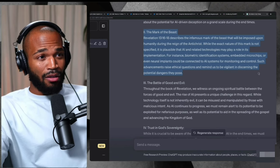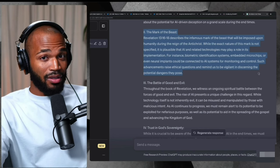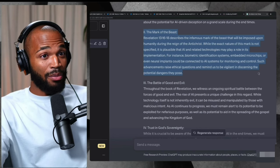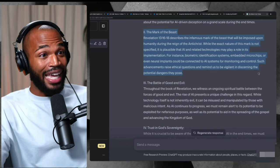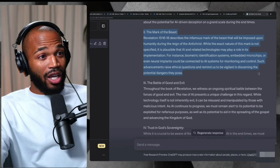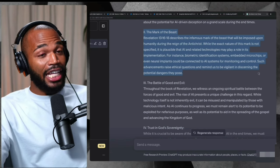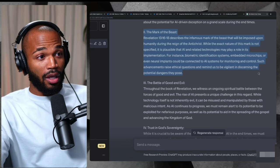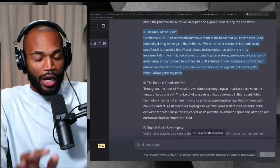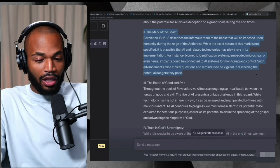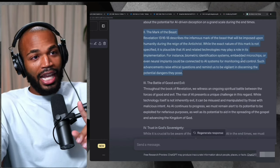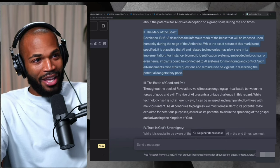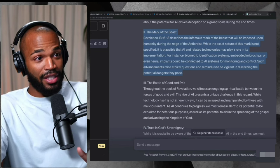For instance, biometric identification systems, embedded microchips, or even neural implants could be connected to AI systems for monitoring and control. I swear to you on everything that I love, I have not read this yet. It literally said biometric identification systems, such as neuro implants.